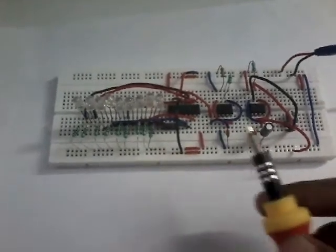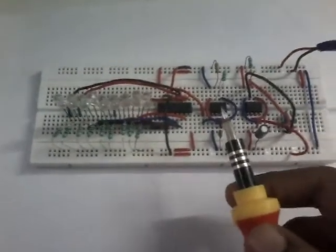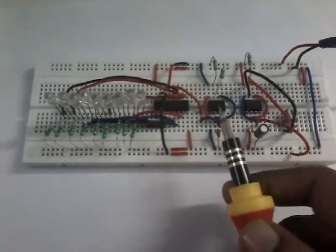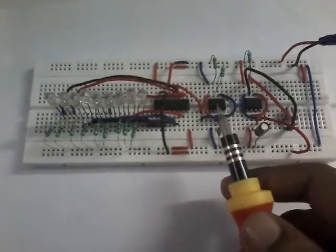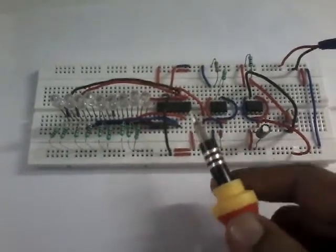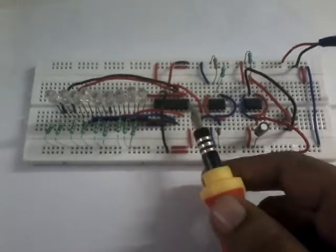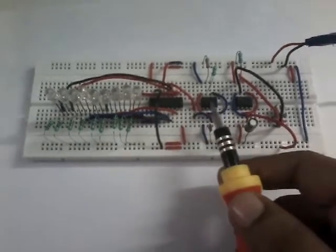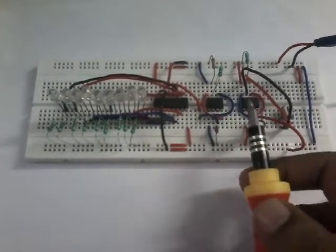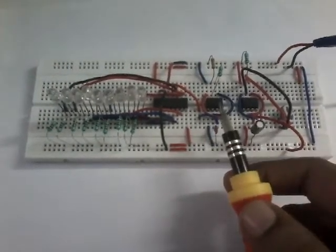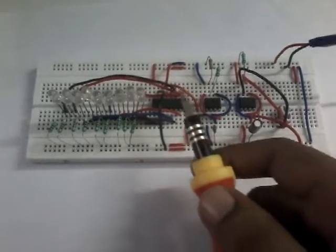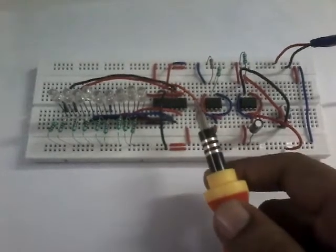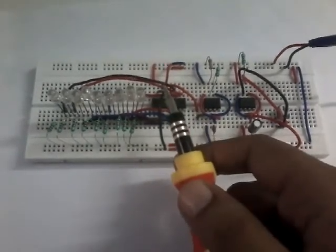This circuit is very interesting and it came to my mind when I was playing with the IC4017. It uses two timer IC555s. The fixed frequency, or the clock, is given to the clock pin which is very high.